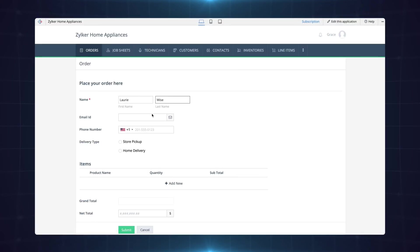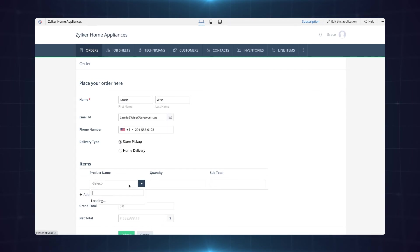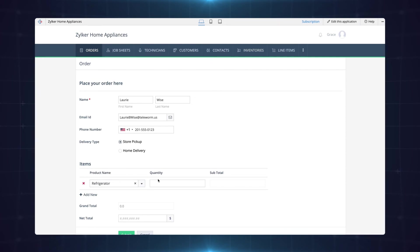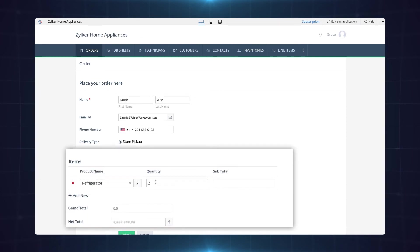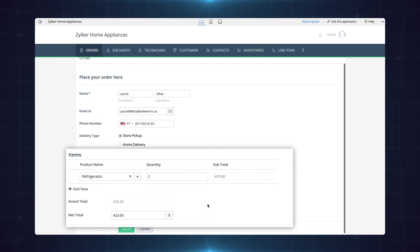Let's make an order such that the total amount exceeds $300. As you can see the net total field has populated a value after deducting 10% from the total amount.